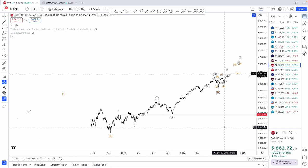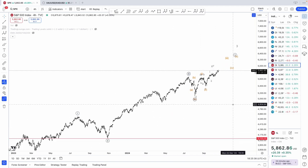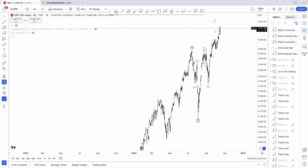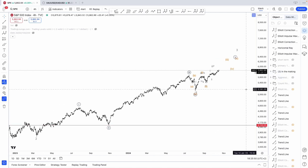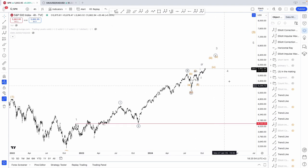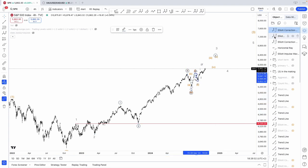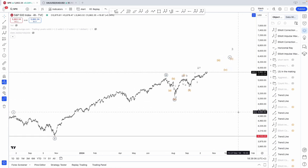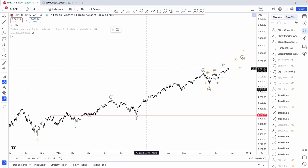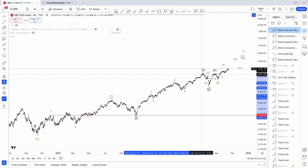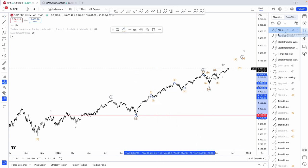The S&P here — this is my preferred count, as you can see: 1, 2, 1, 2, 3, 4. And here, at this point, a wave 3 in the making. Now, here, you could also argue this is a three-wave move. The way to count it would be 1, 2, 3, 4, and 5, if you were wondering.